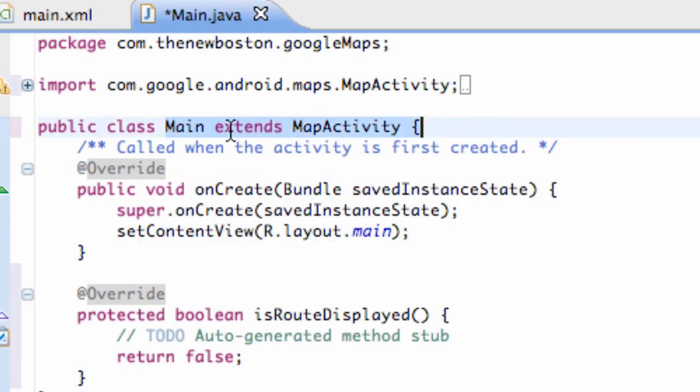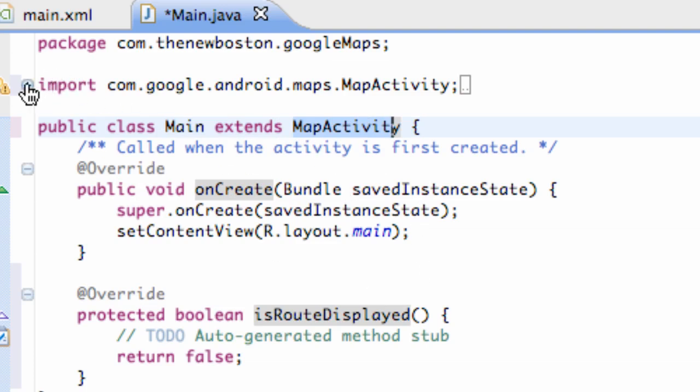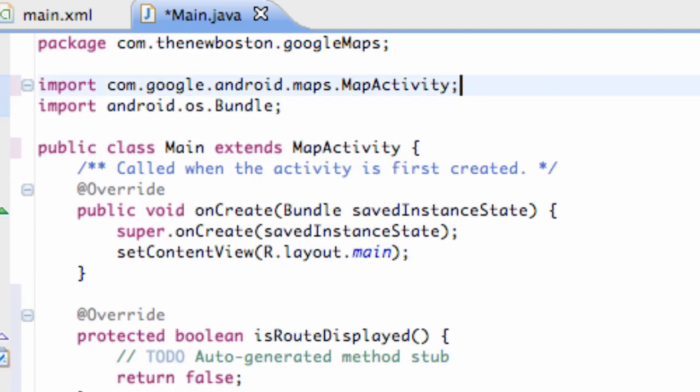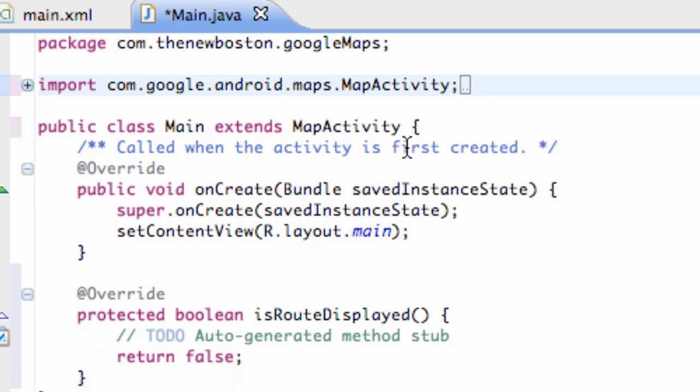and we're pretty much good to go. Again, it won't work if you have the activity. We need a map activity, so that's pretty much the key point for this tutorial, and then we're also just going to go into our imports and delete the activity one because we no longer need that since we're working with map activity. So there we go. We're pretty much good.